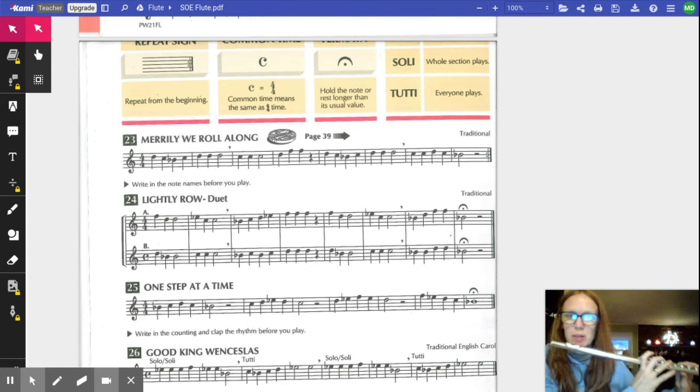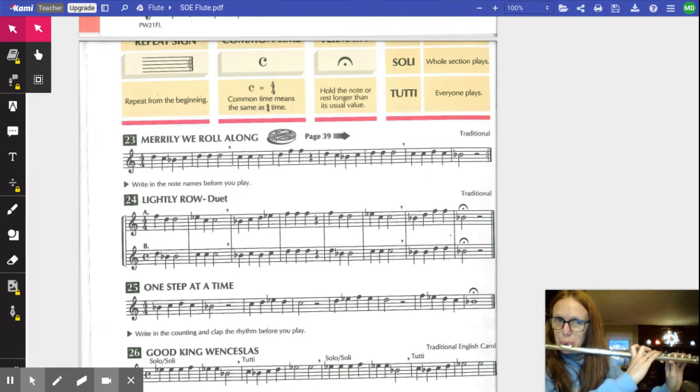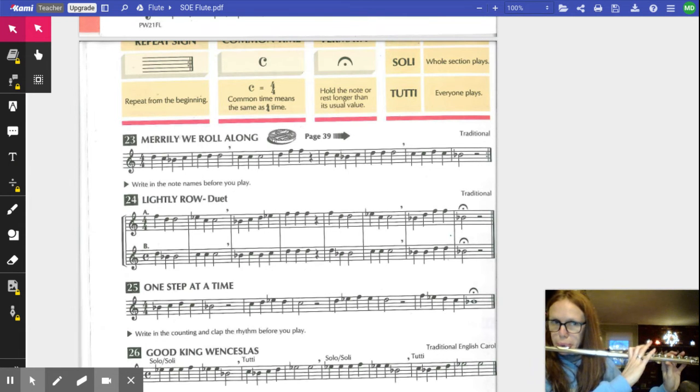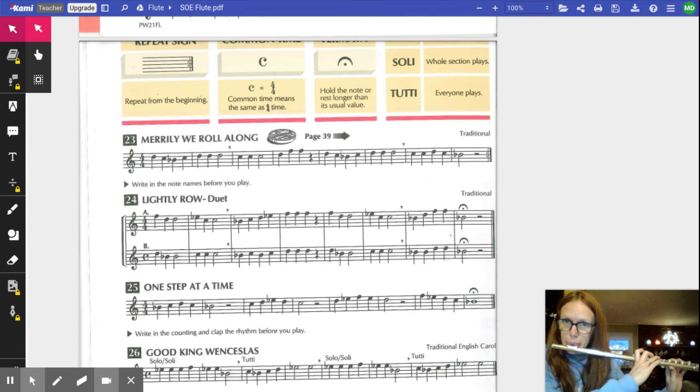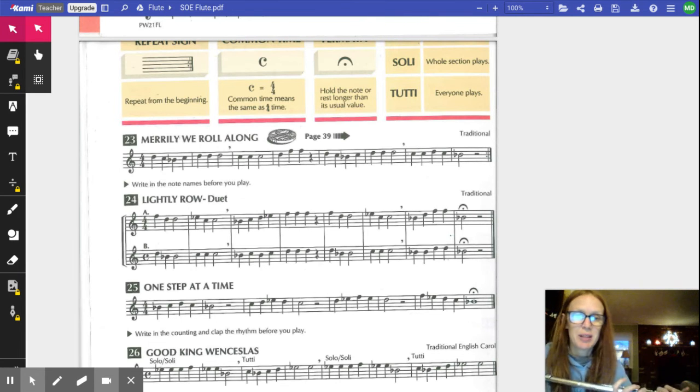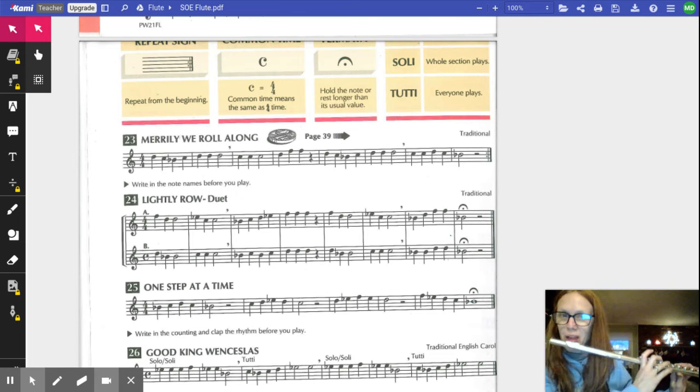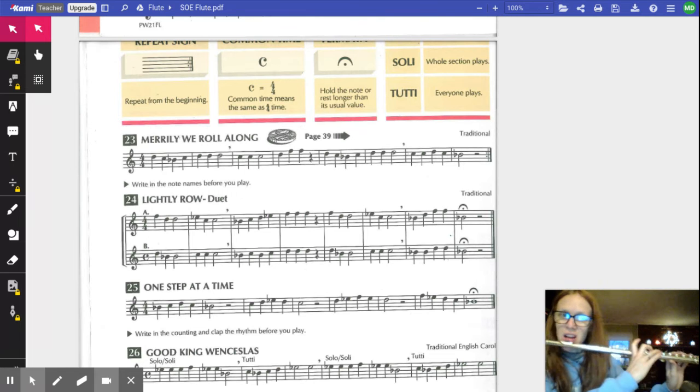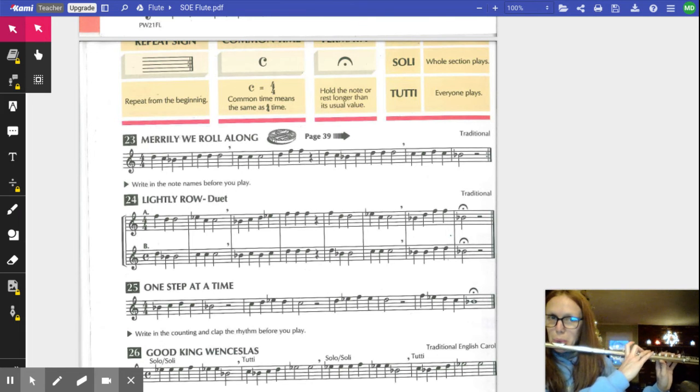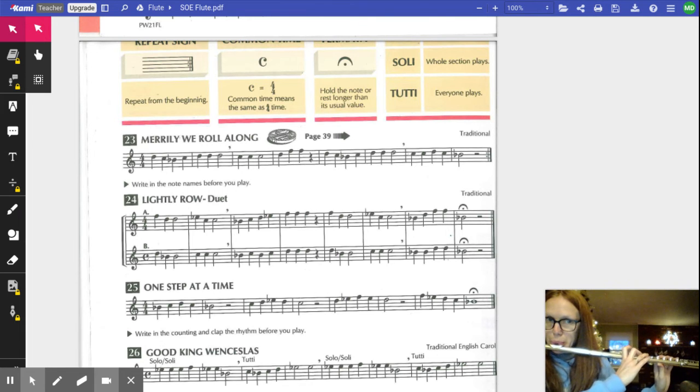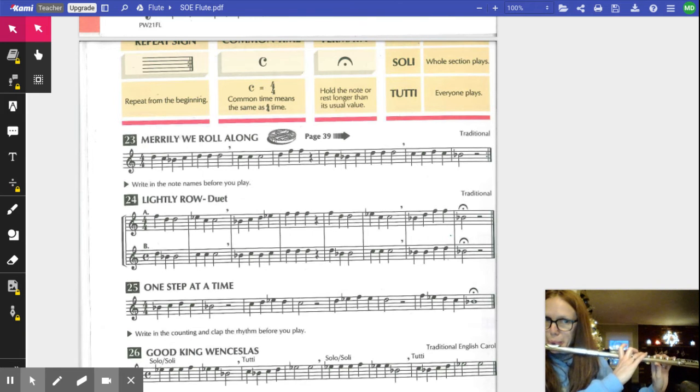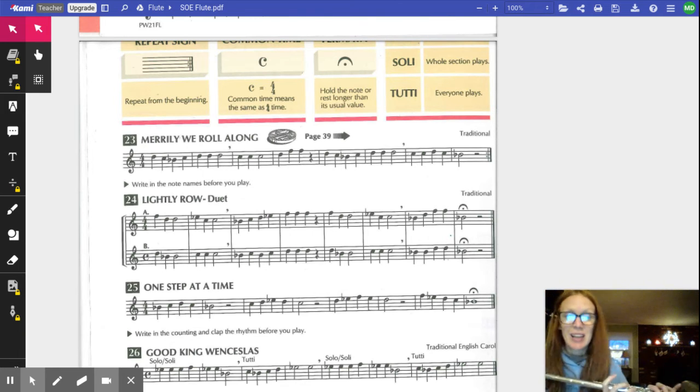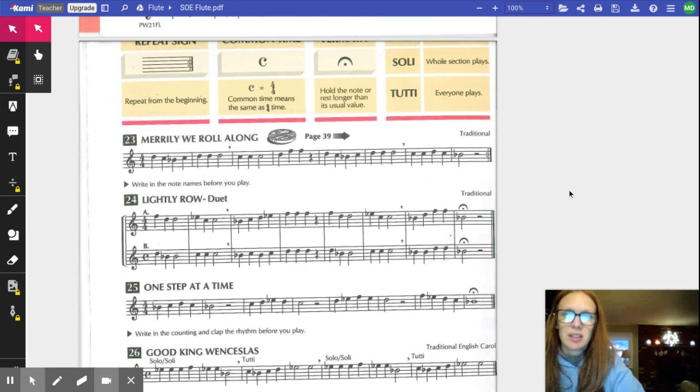And now I'm ready to play the first two measures because those are all the finger switches we need. Let's go nice and slow. Now because I'm playing so slow I need to take a bigger breath. Let's try it again, ready on D.